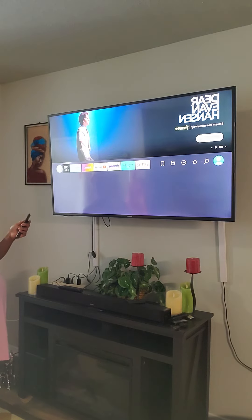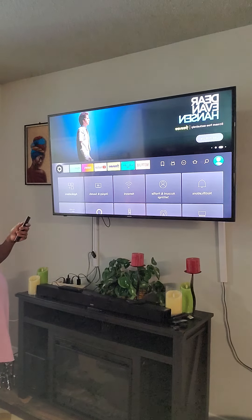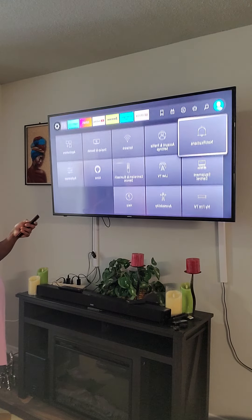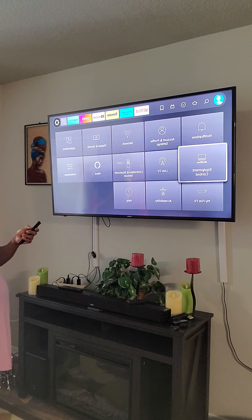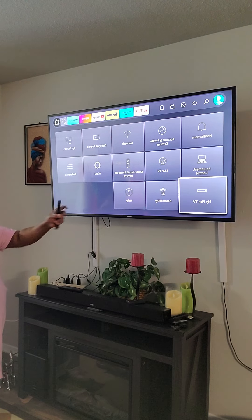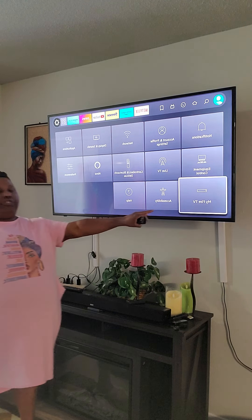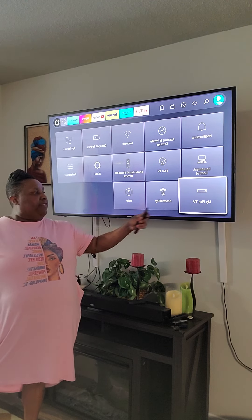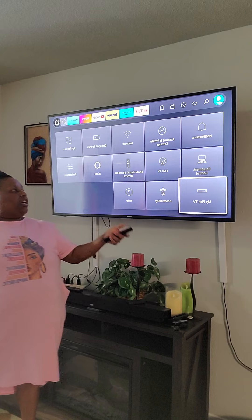That's going to bring you to Settings on your Fire Stick. You're going to come to My Fire TV and click on it.